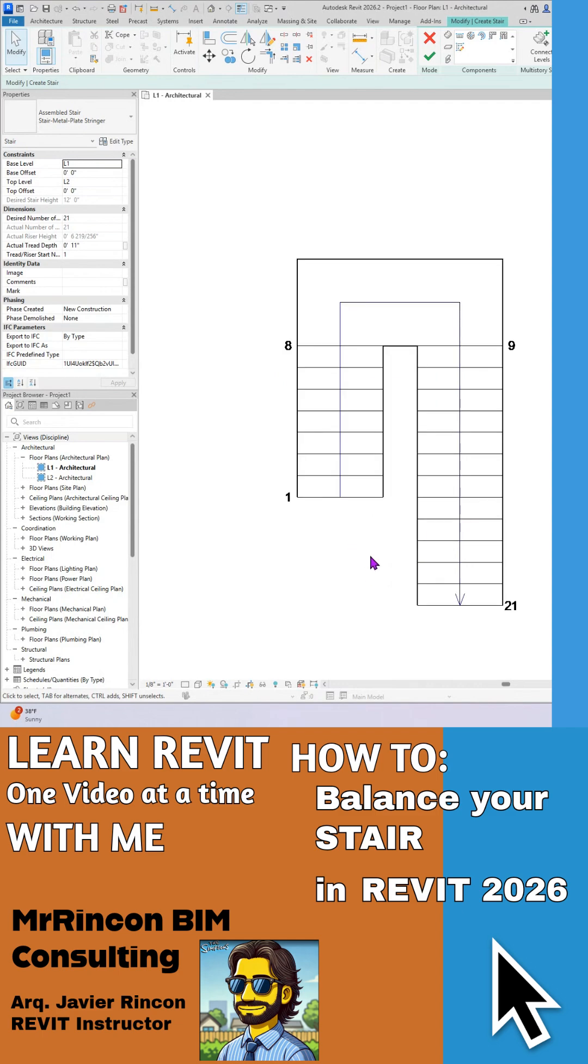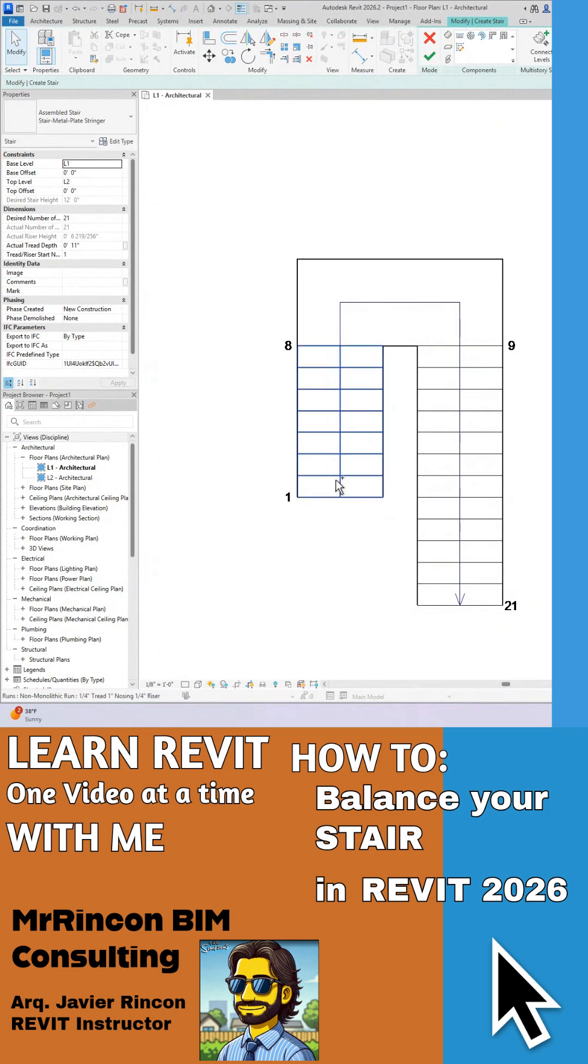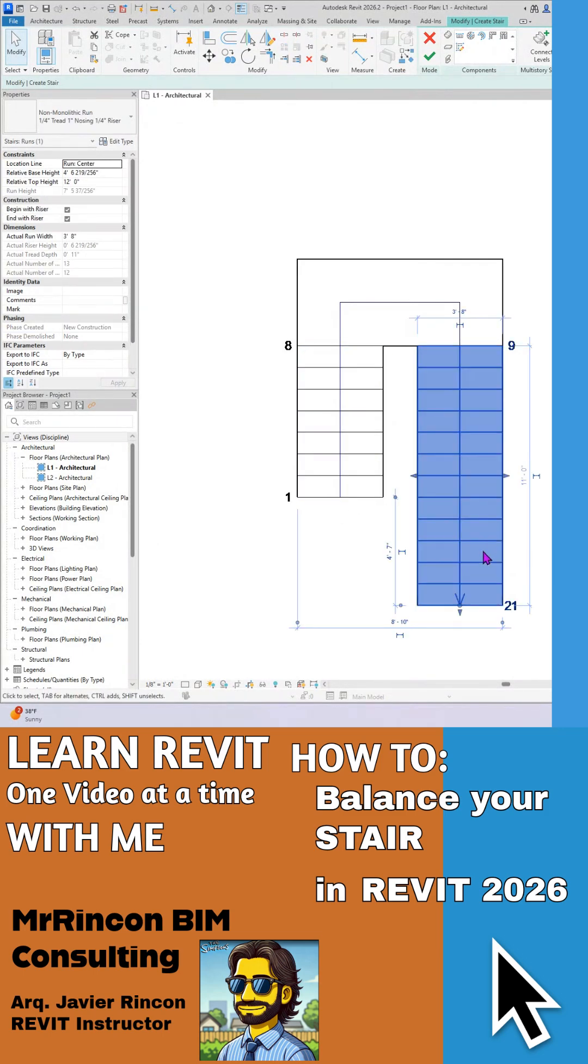So the thing is that this one now seems like a little bit imbalanced. I have more risers on this side than on this one. So what I can do is I can click on this and be careful with not the dot, the arrow.